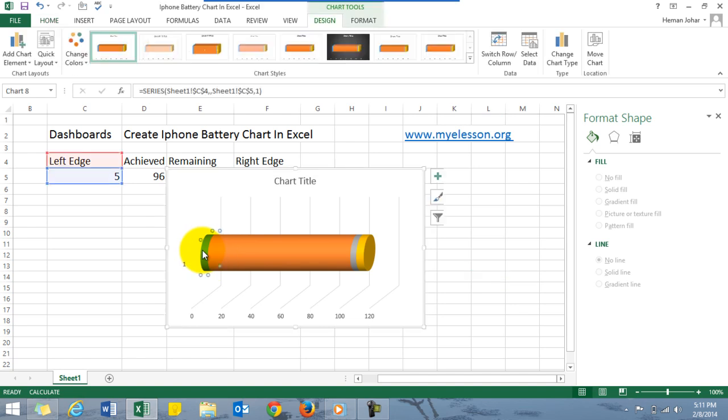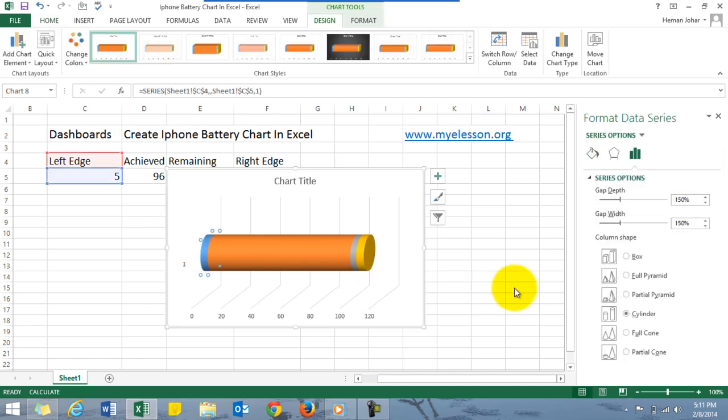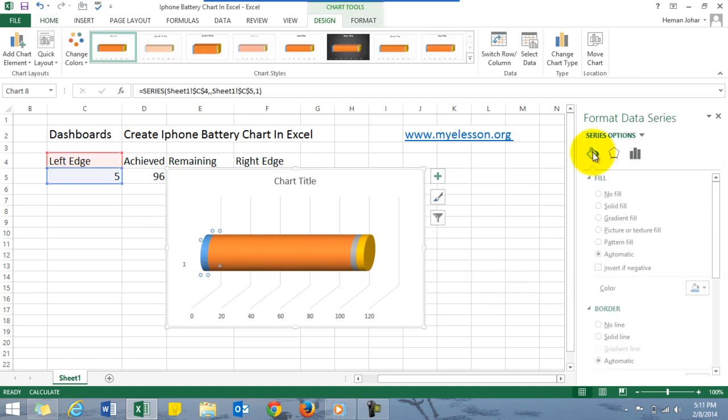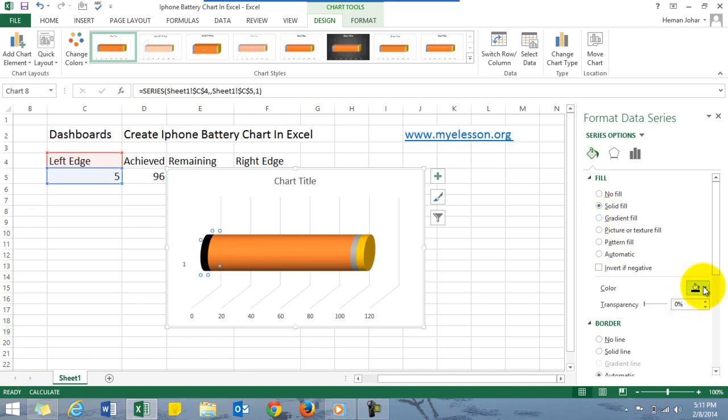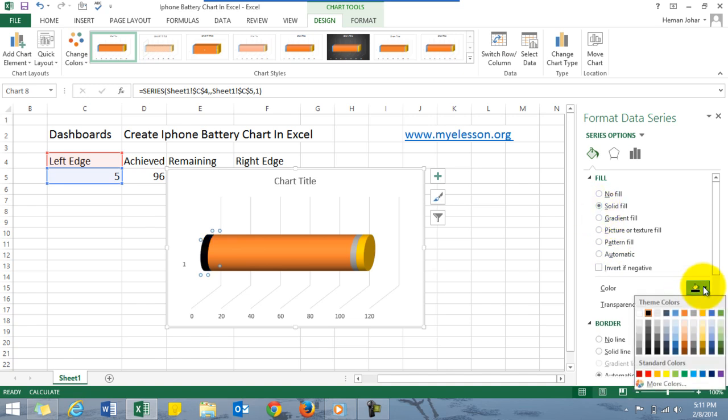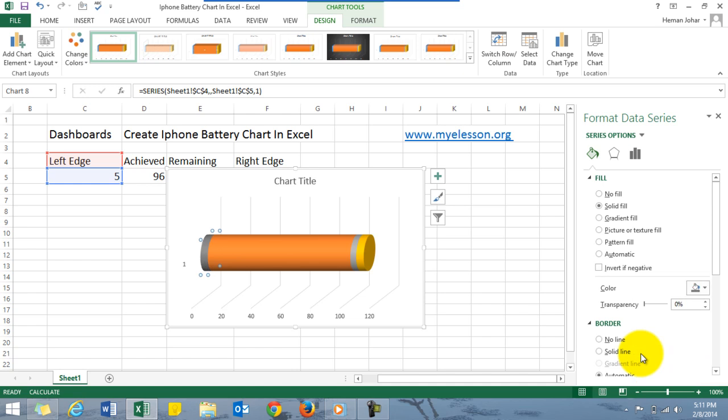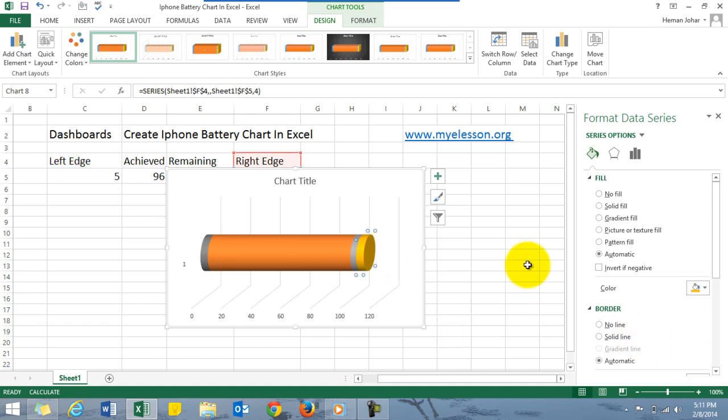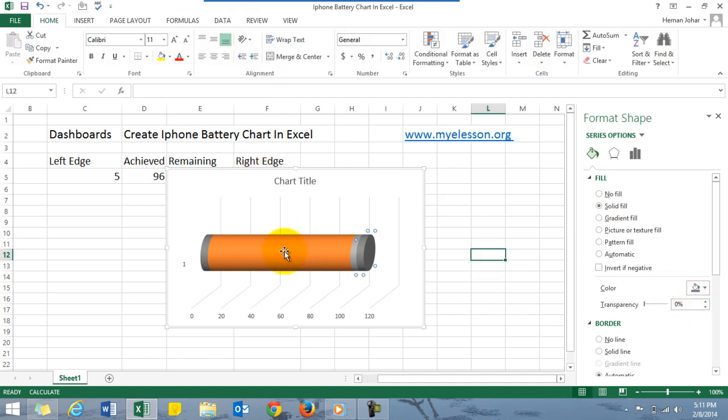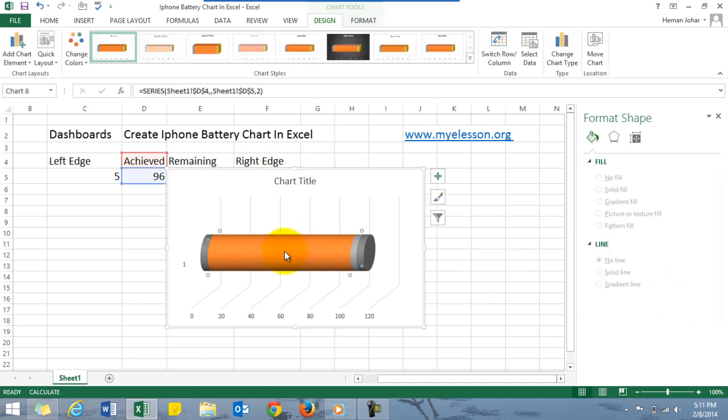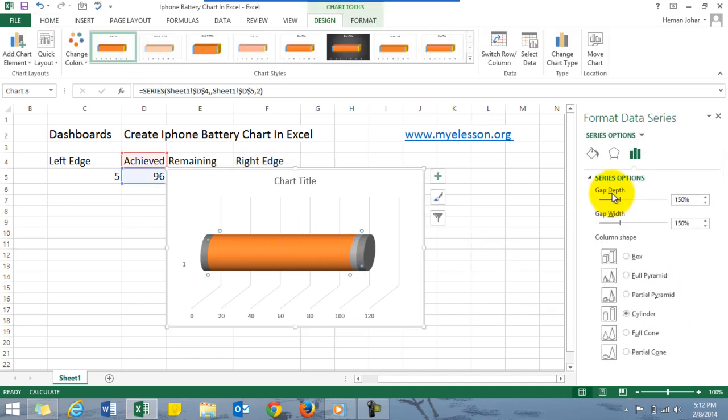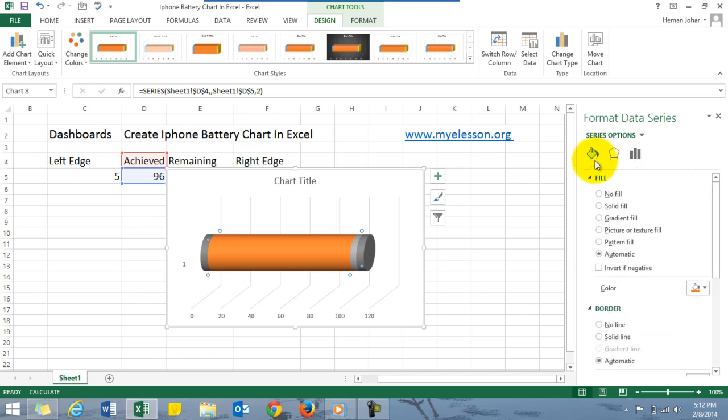Let's start with the leftmost color. It should be a gray color. Go to borders, solid fill, choose a dark gray color. Same for this edge. Solid fill. The target should always be represented in green. The achieved target should always be represented in green, so let's have that.